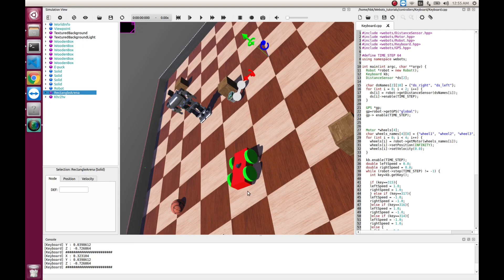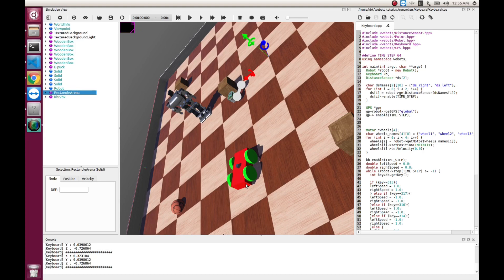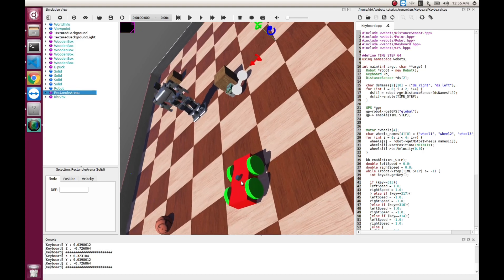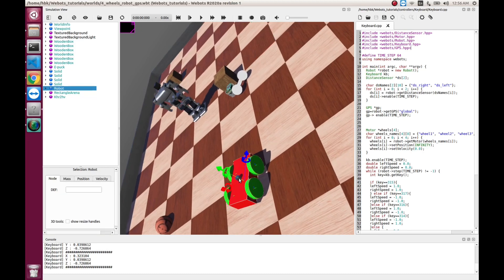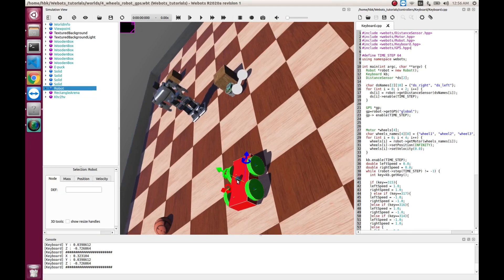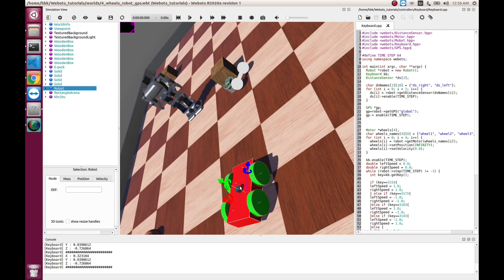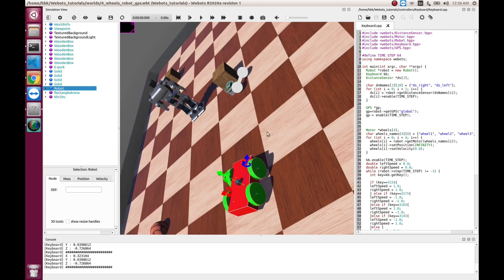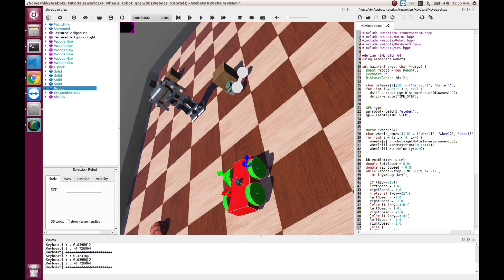This is our custom robot. If you want to learn how to make custom robots, do watch our tutorial on custom robot. In the last video, we integrated the GPS sensor. So, this small cylinder is our GPS and it is from the last video.